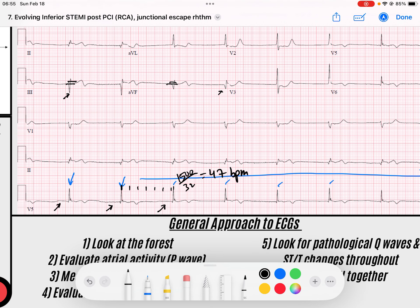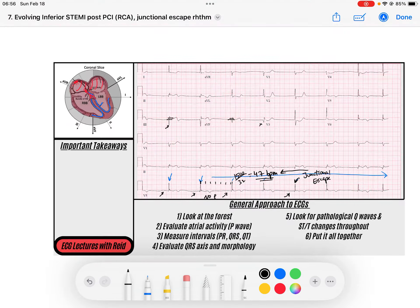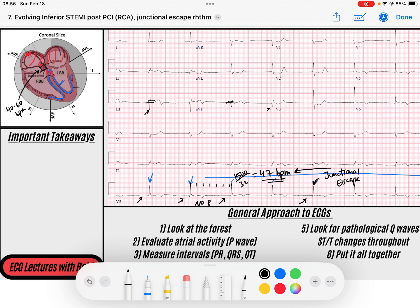So we have a regular narrow complex rate of 47 beats per minute with no P waves. Some people might think this is AFib, but AFib wouldn't be this regular. This is actually junctional escape rhythm at 47 beats per minute — narrow complex QRS with no P waves in front of them. That tells us the rhythm has to be arising from the junction. This is a junctional escape because that rate is exactly what we'd expect: the junction fires when nothing occurs within the 40 to 60 beats per minute time frame.